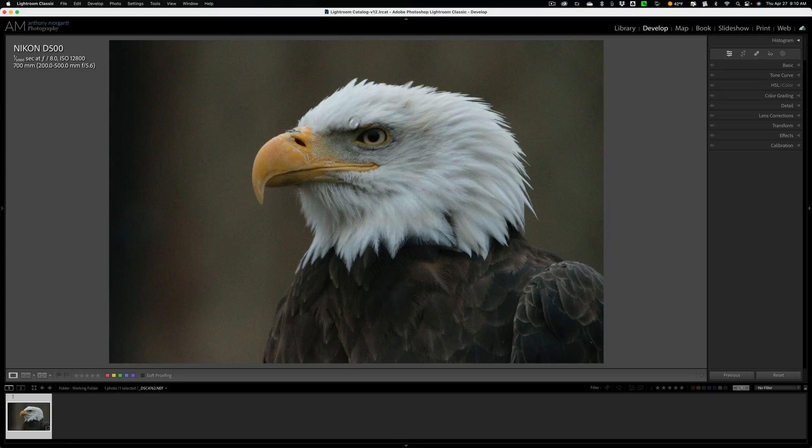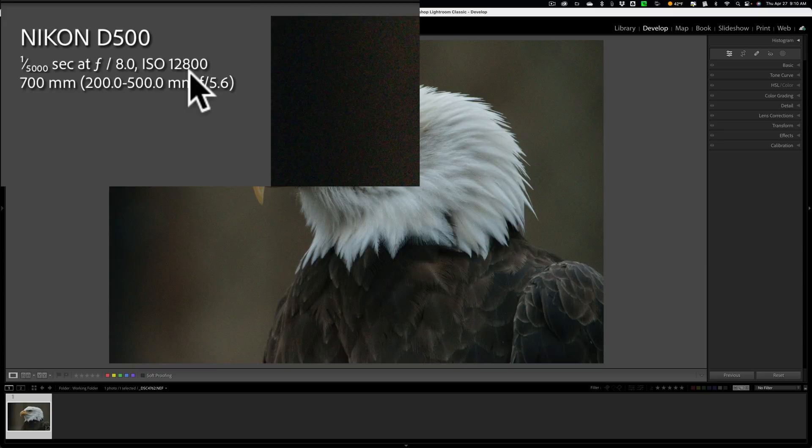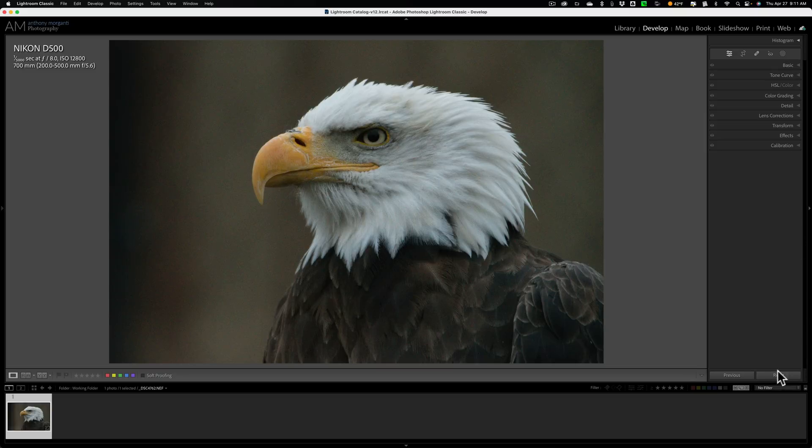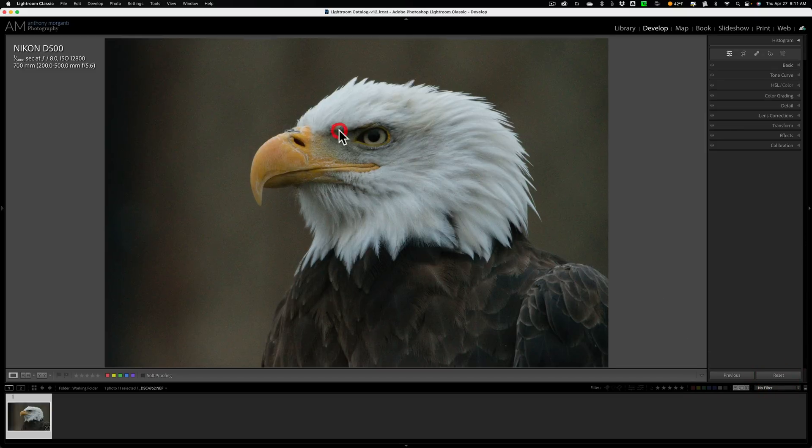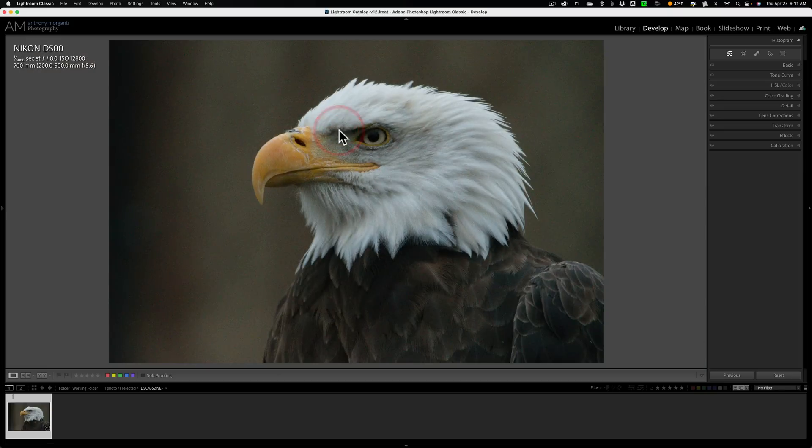We're going to be using this image of the bald eagle. You can see it was shot at ISO 12800. And it absolutely has no processing done to it at all. Hit reset over here. So nothing has been done to it. And you can see that it has a considerable amount of luminance and color noise.